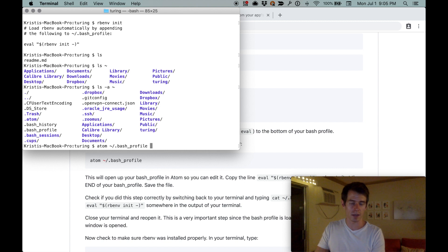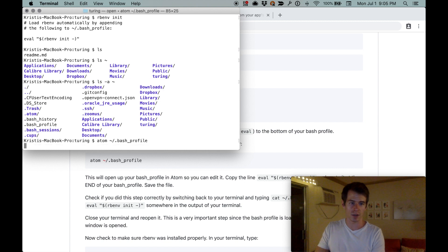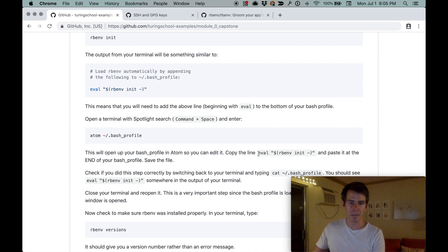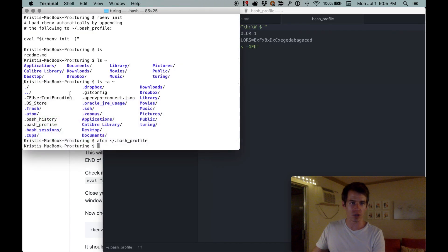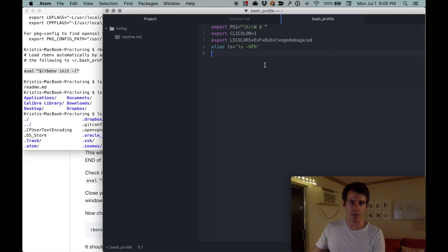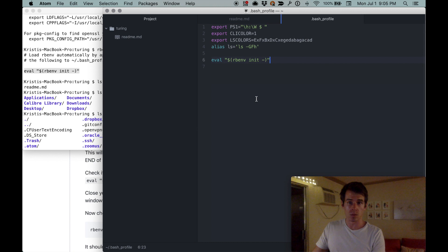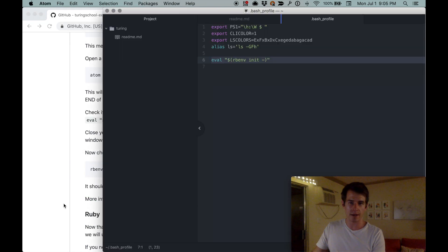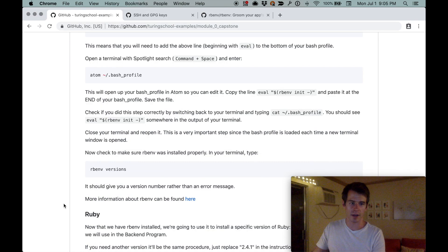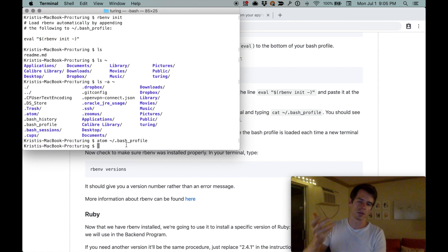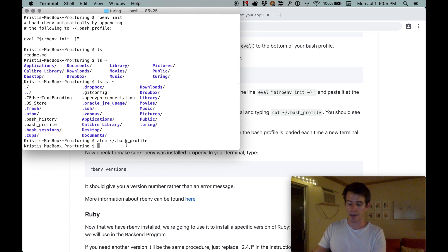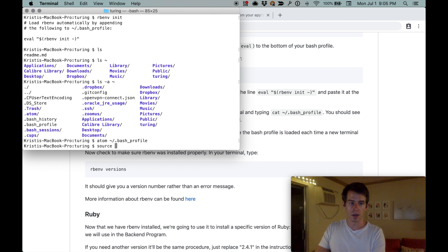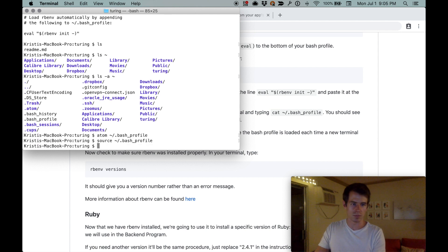We want to open this file in Atom. Do atom tilde dot bash underscore profile, hit tab, hit enter, and that opens up our bash profile. For these instructions, the eval line, we're just going to copy it into the very bottom. Hit save with Command-S. You probably won't have this in your bash profile, don't worry about it. As long as this line is in there you'll be good to go. Now we have to tell our terminal to resource that file.